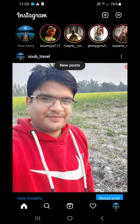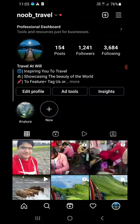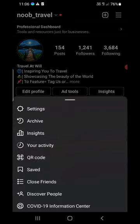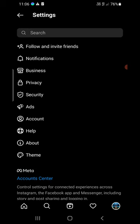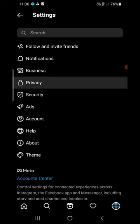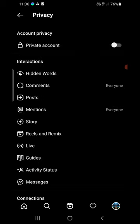Tap on the profile picture at the bottom right corner. You'll be on the profile page. Now click on the three horizontal lines at the top right corner, then click on Settings, then click on the fourth option which is Privacy.